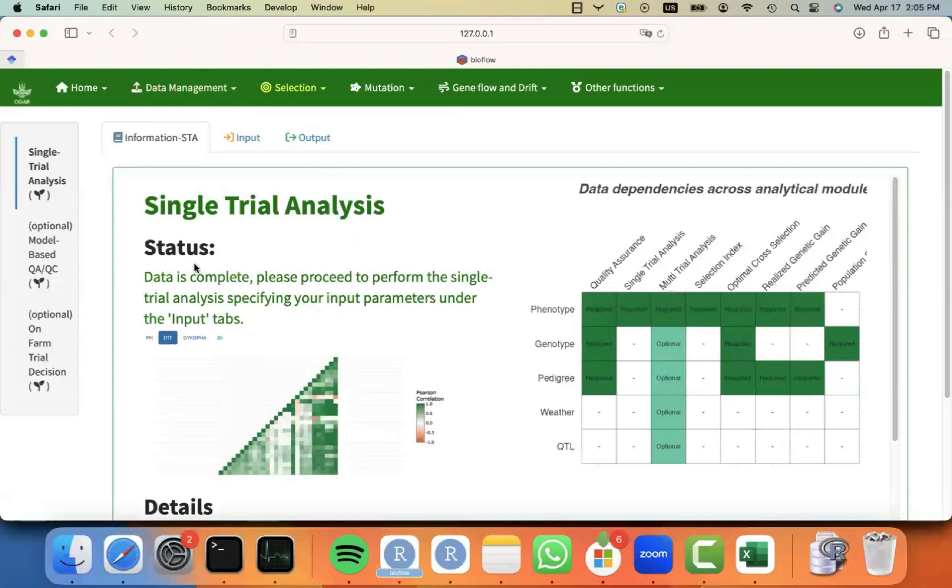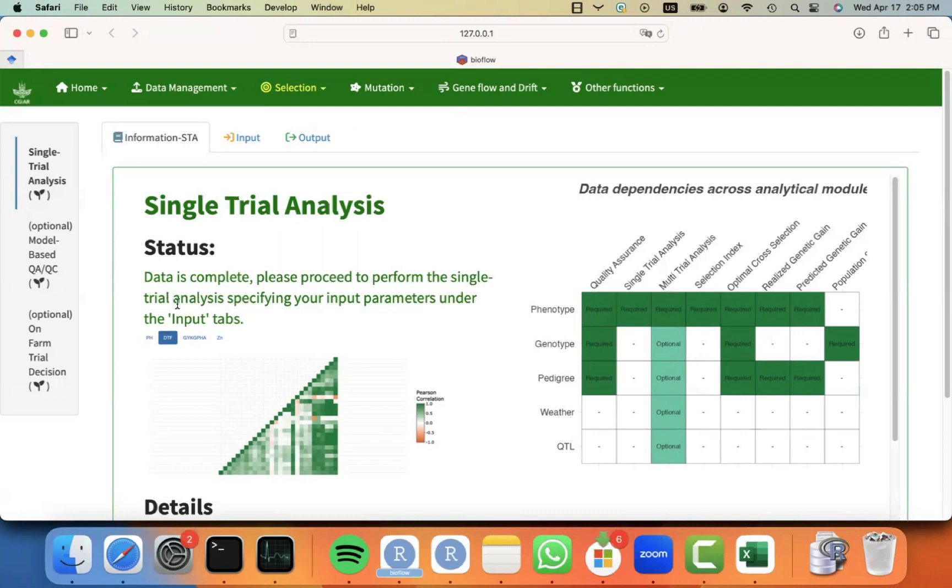You will notice that the status says data is complete, and I can proceed to perform the analysis. If I didn't have any data, this message will be in red, telling me what are the steps that I need to follow.